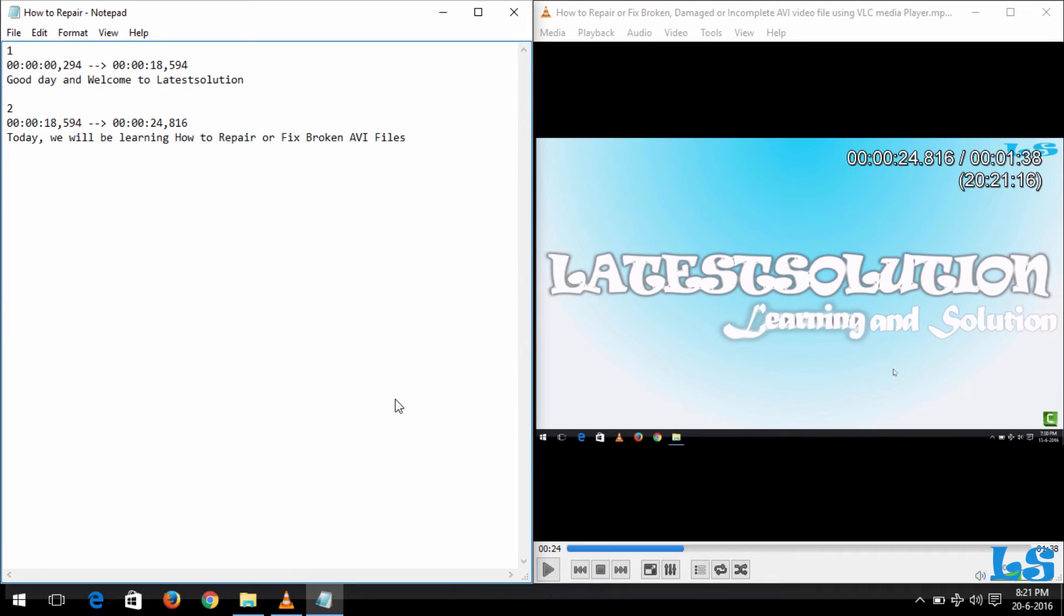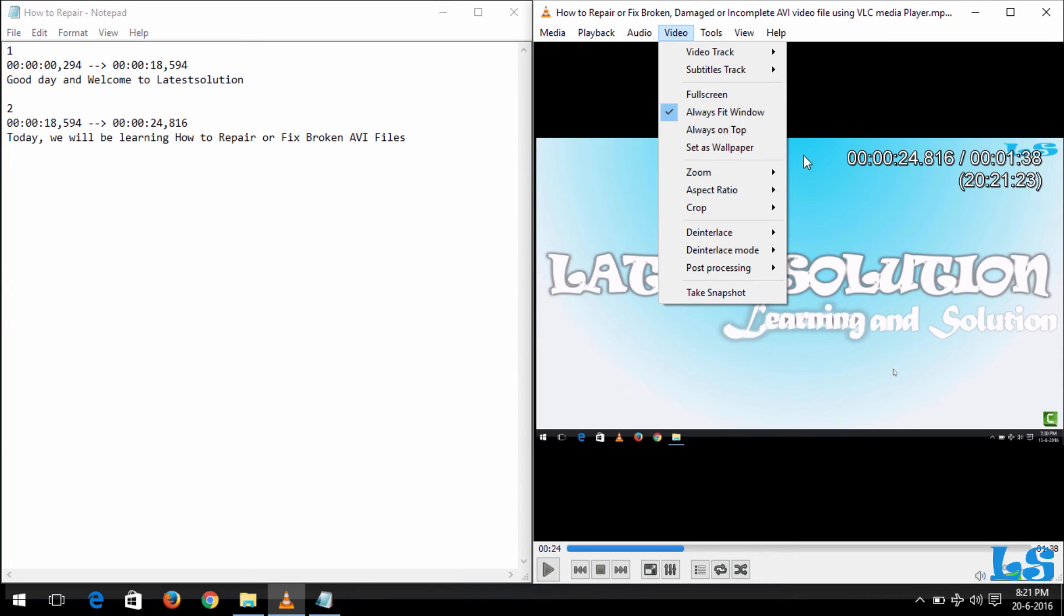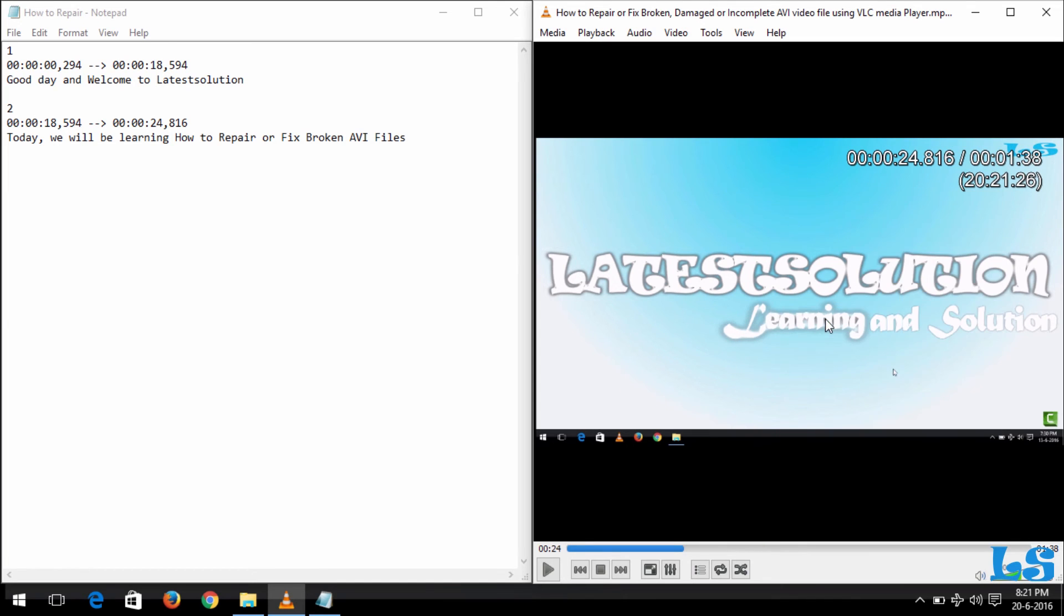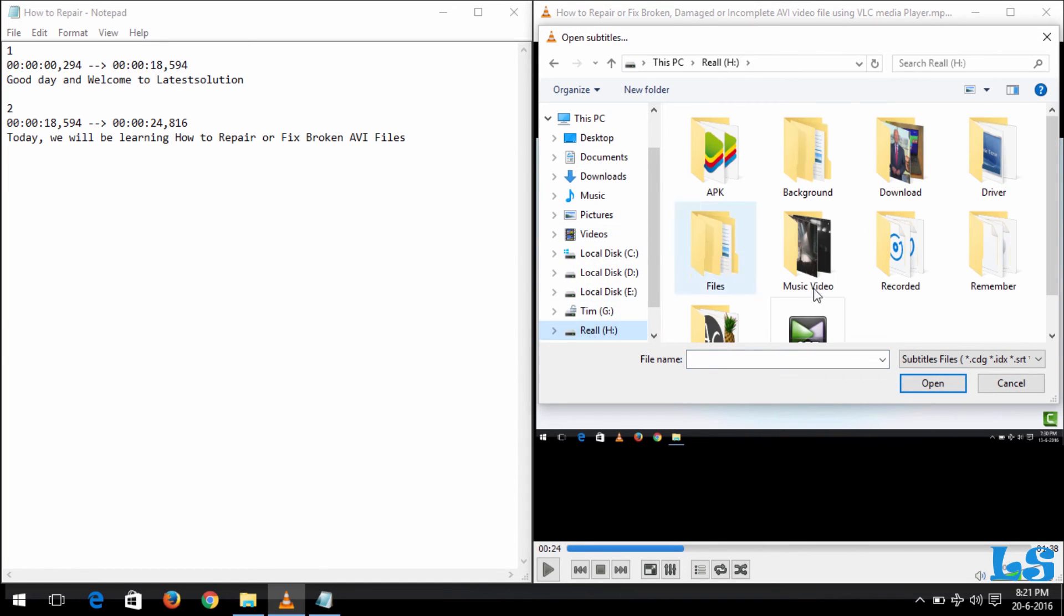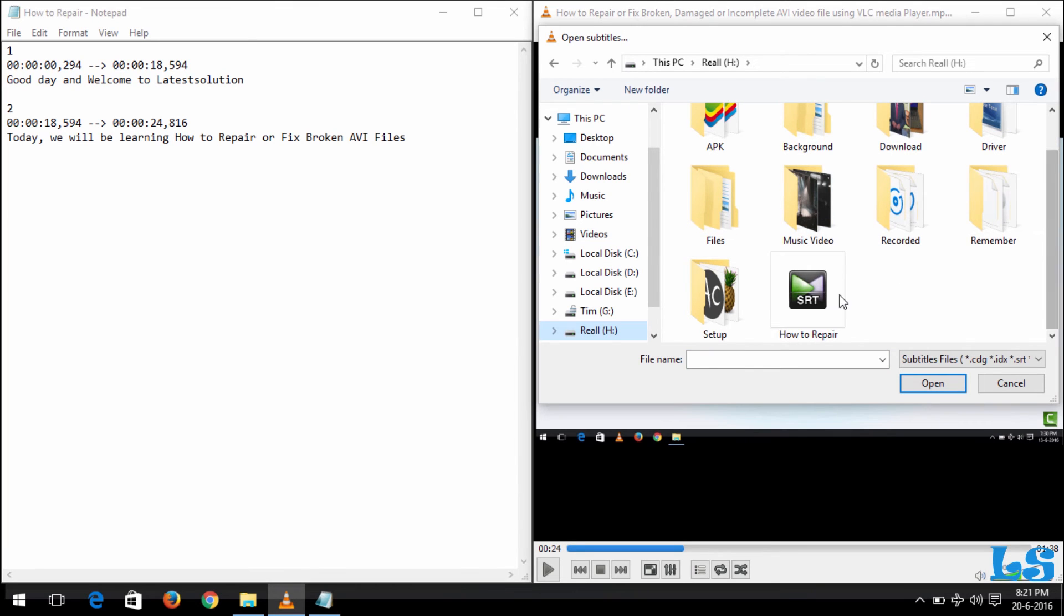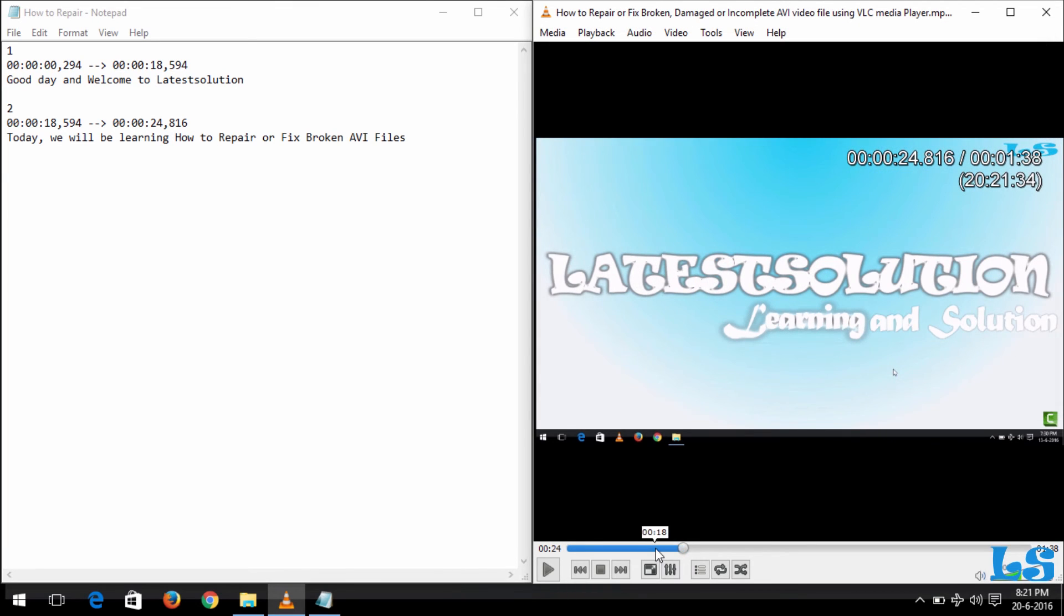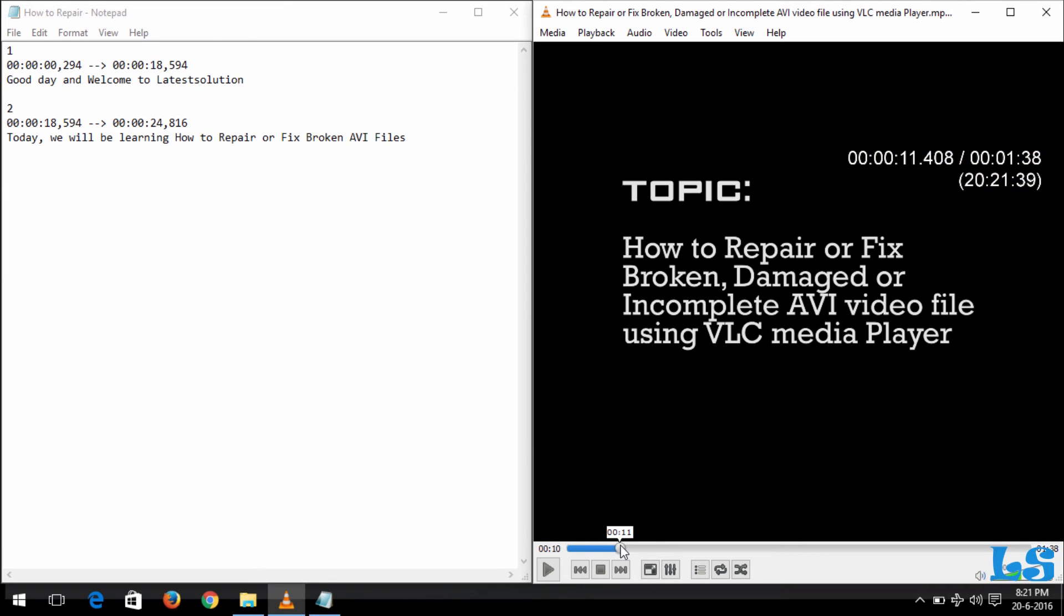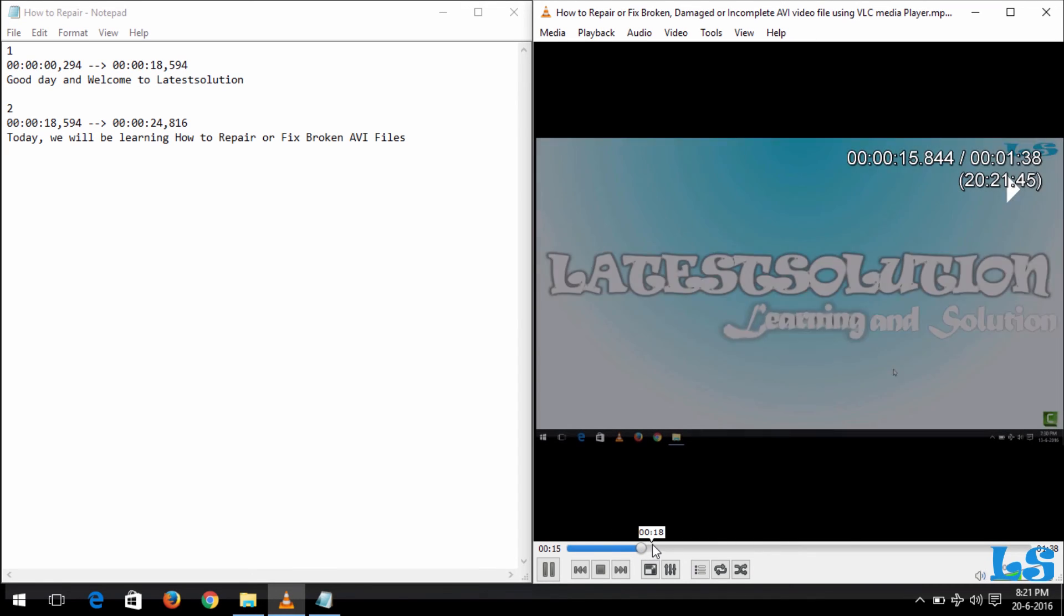Now for me to load this subtitle, I'll right-click here and go to Subtitle and open the subtitle file. I'll go to my hard drive. You can see the subtitle 'How to Repair.' So now if I play this video, you can see it will show the part that we just subtitled. So let's scroll down to the location, that's 15 seconds.